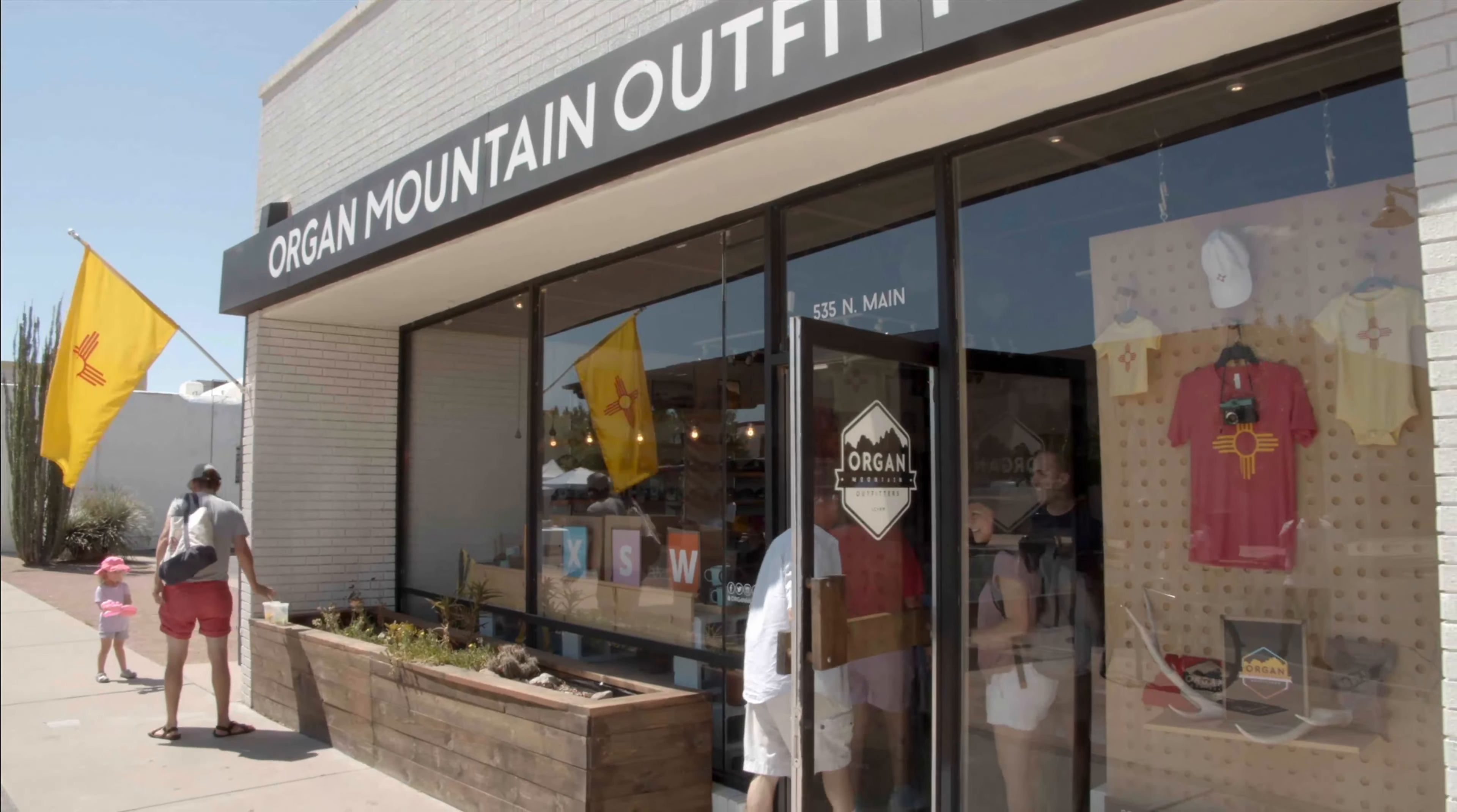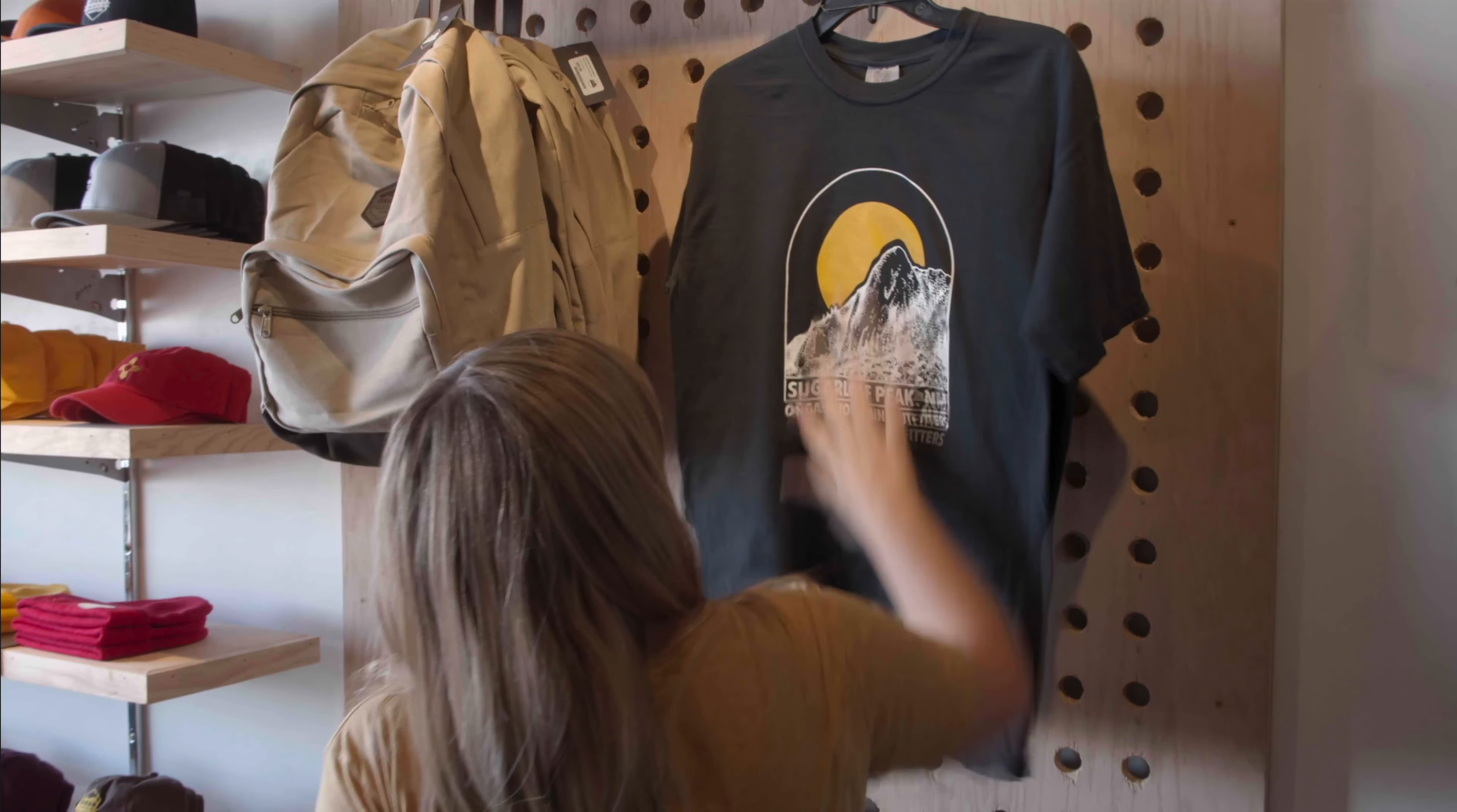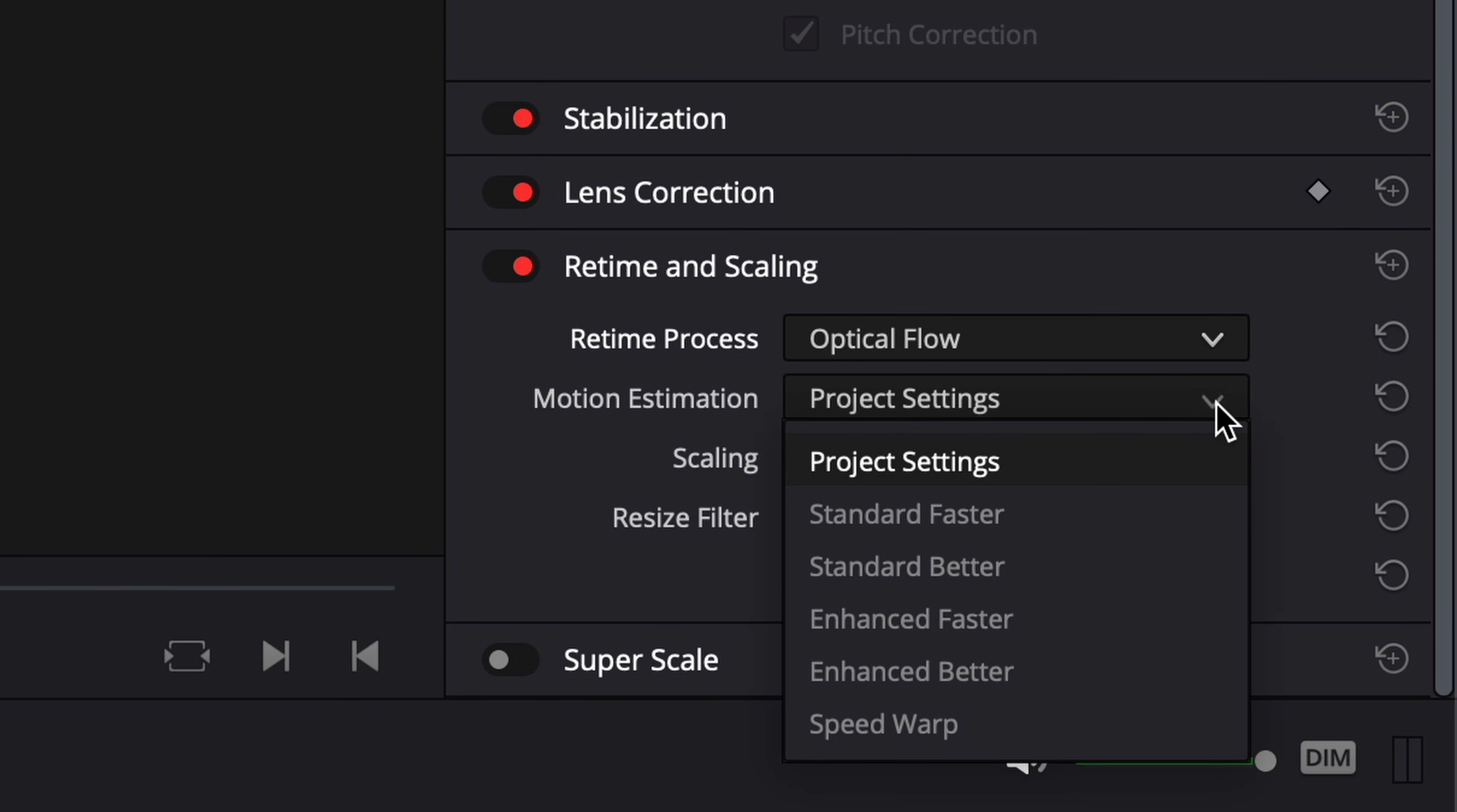But look at the rippling of the pixels as she brings her hand down—a classic result of optical flow analysis. All is not lost though, because I can try adjusting the motion estimation controls. Try the standard options.